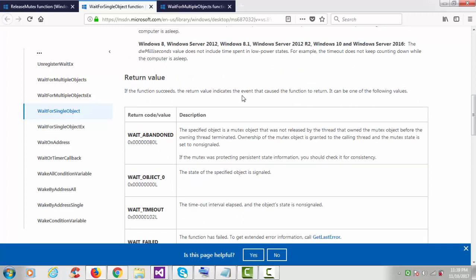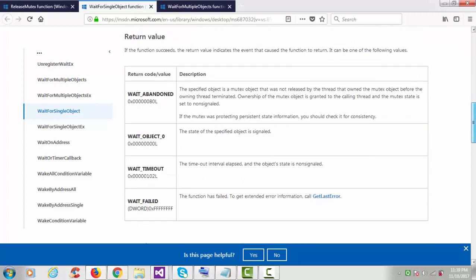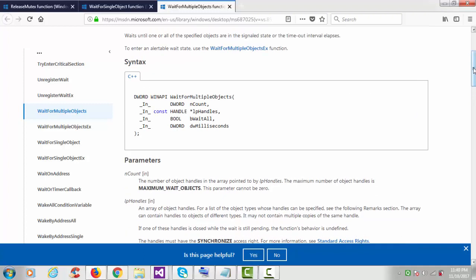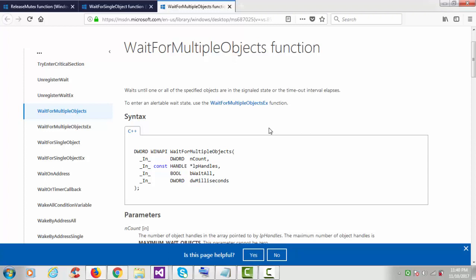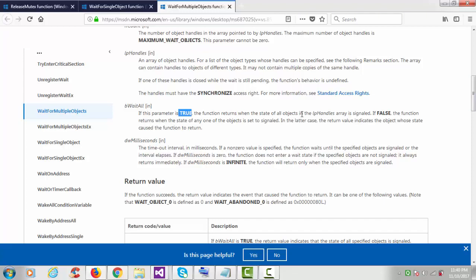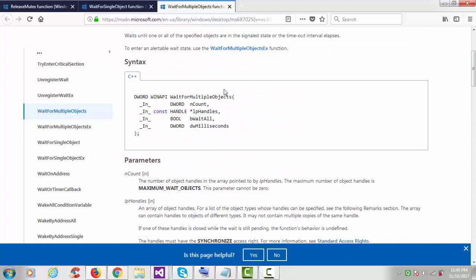The return value indicates the event that caused the function to return. In this program I'll keep it simple and not check the return value. WaitForMultipleObjects is used when we are using more than one thread or more than one process. The first argument takes the count — how many threads or processes — then the handle array, then wait-all: if true, the function returns when all objects are in the signaled state.